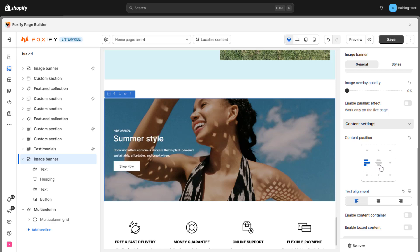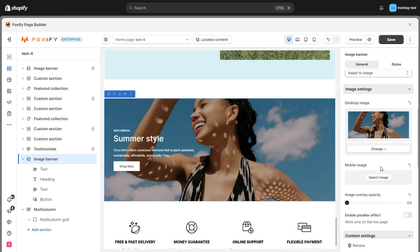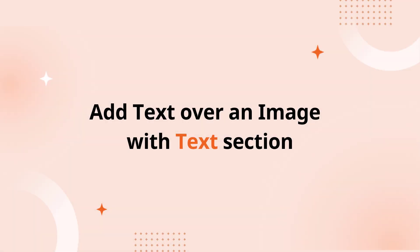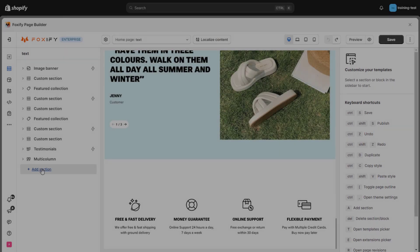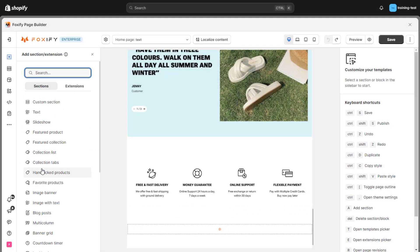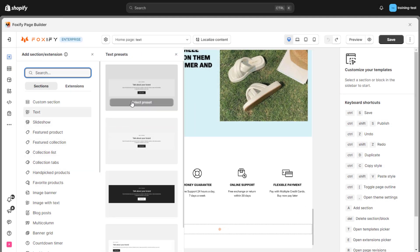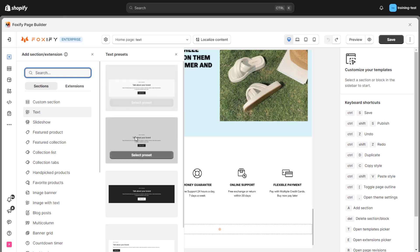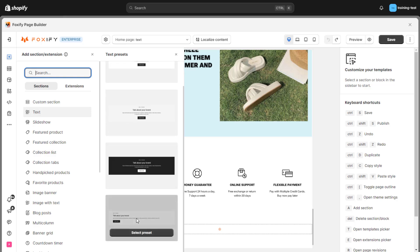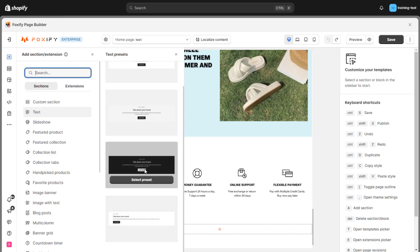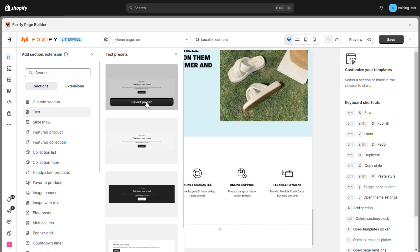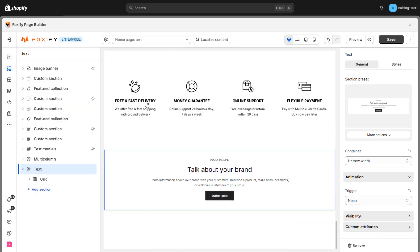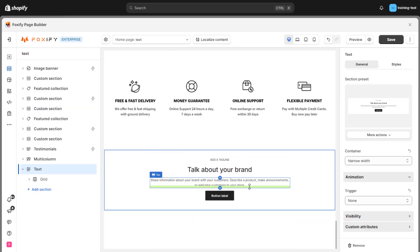Remember to add a mobile image to this section so that your store's interface on your phone works beautifully. In addition to the image banner section, you can also choose text sections. In your store, the text section is a versatile tool for conveying important information, sharing your brand story, or highlighting key features of your products.